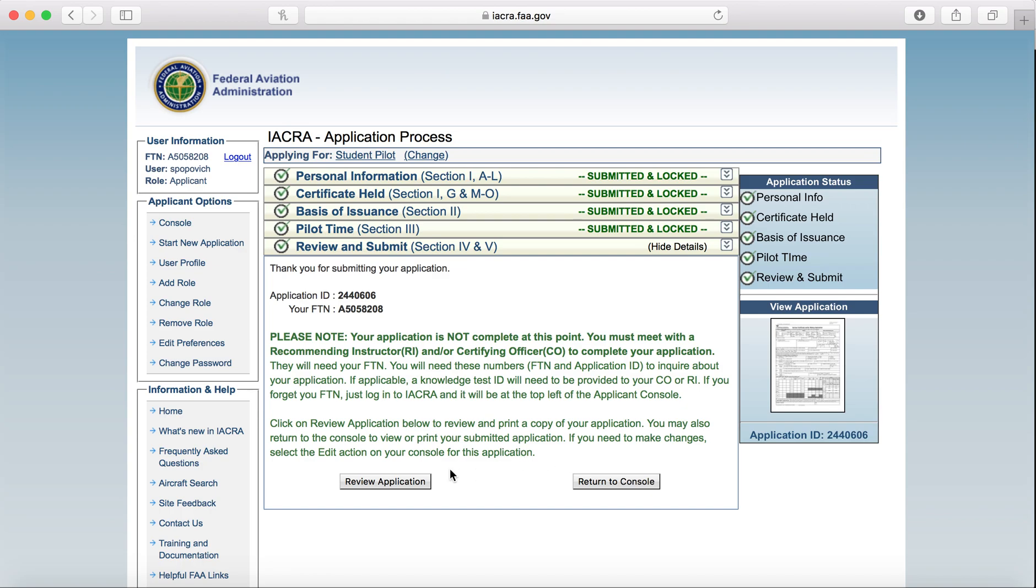Alright, then from there you will go back, give this number to your instructor. They'll go in and endorse the certificate and then you'll go back and fill out paperwork. And then hopefully within about a month or two, your student pilot certificate will show up as a temporary and then eventually a few months later you will get the hard copy certificate in the mail. Easy as that.